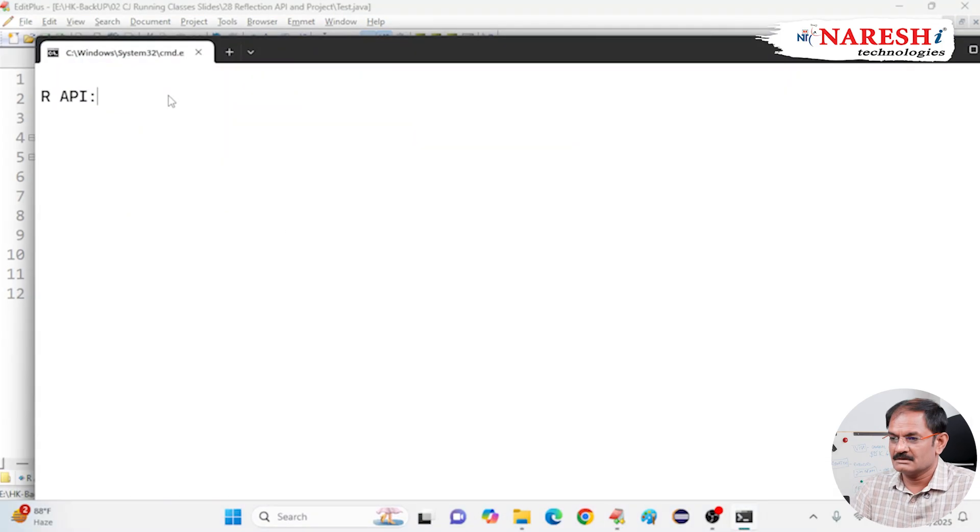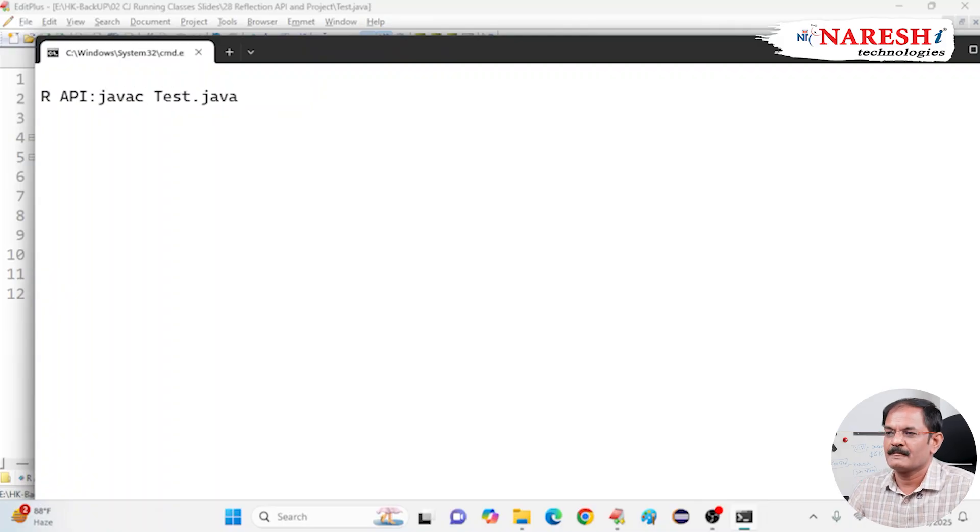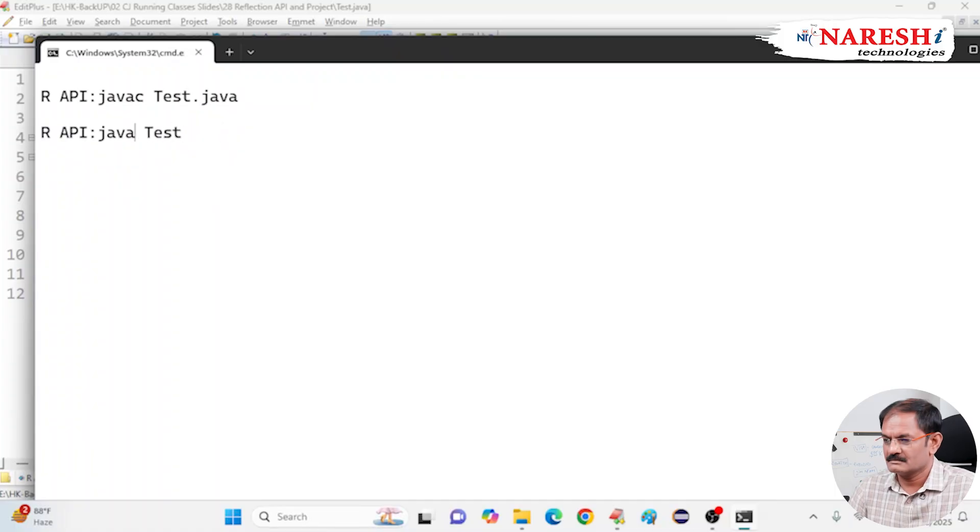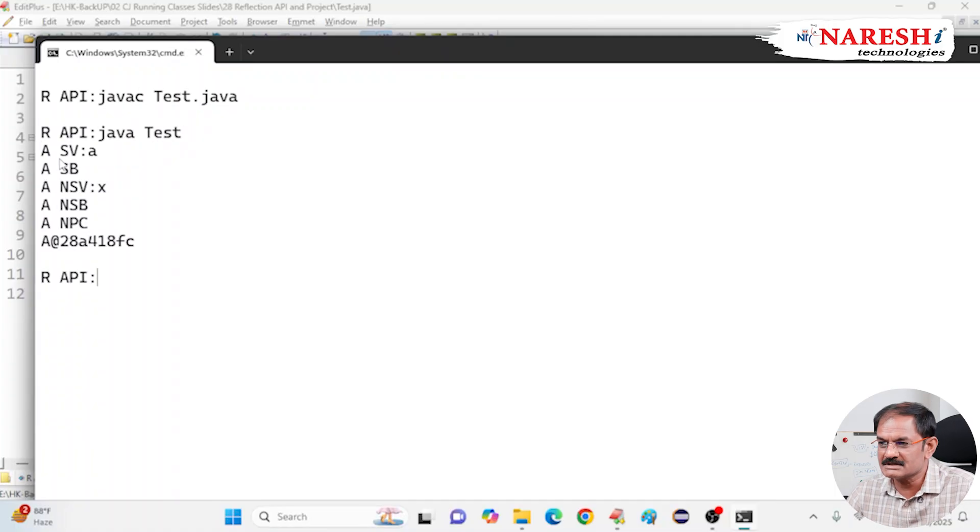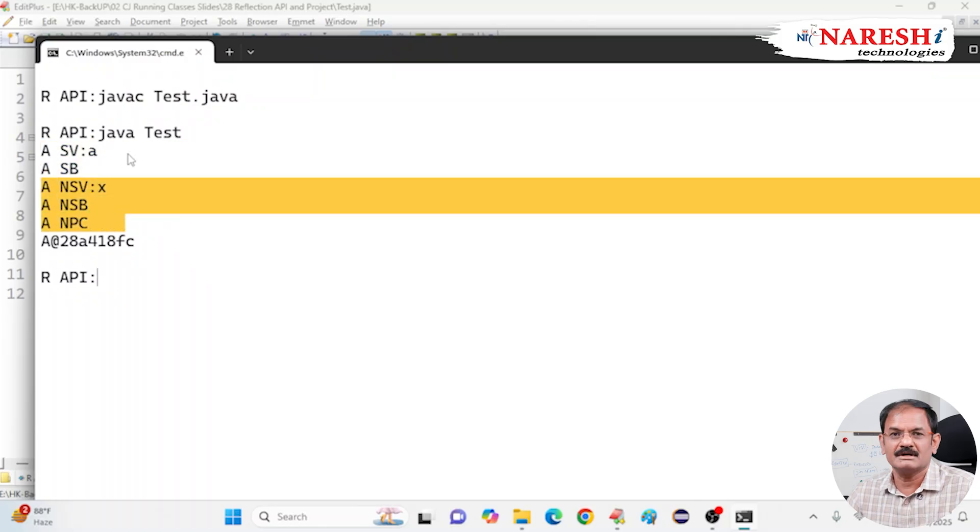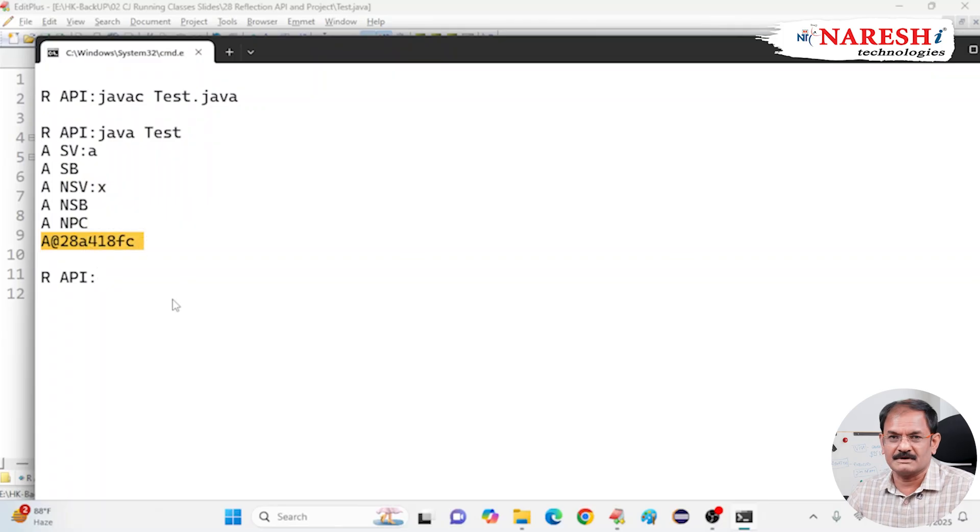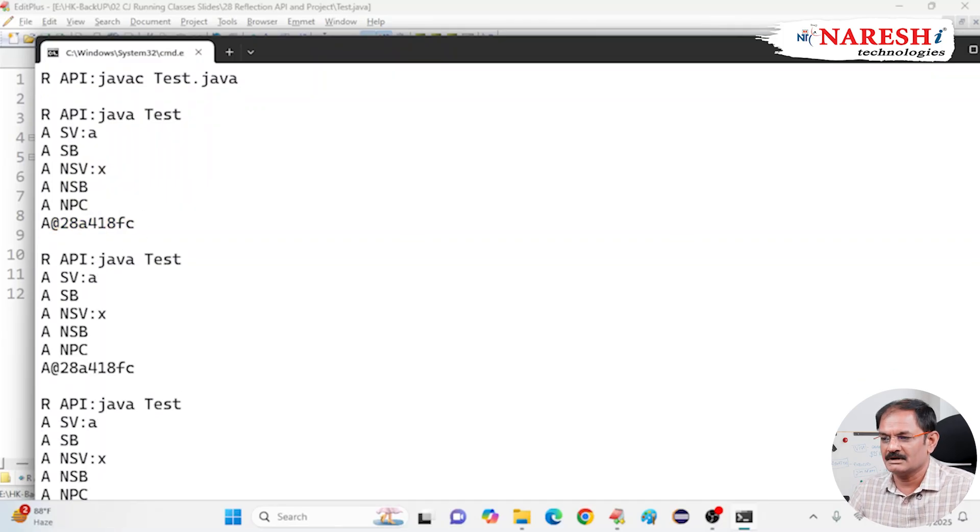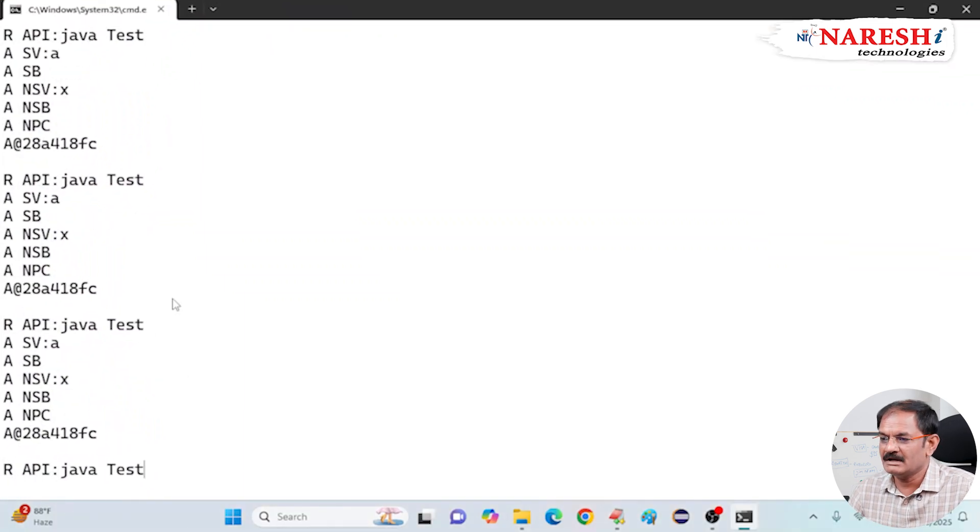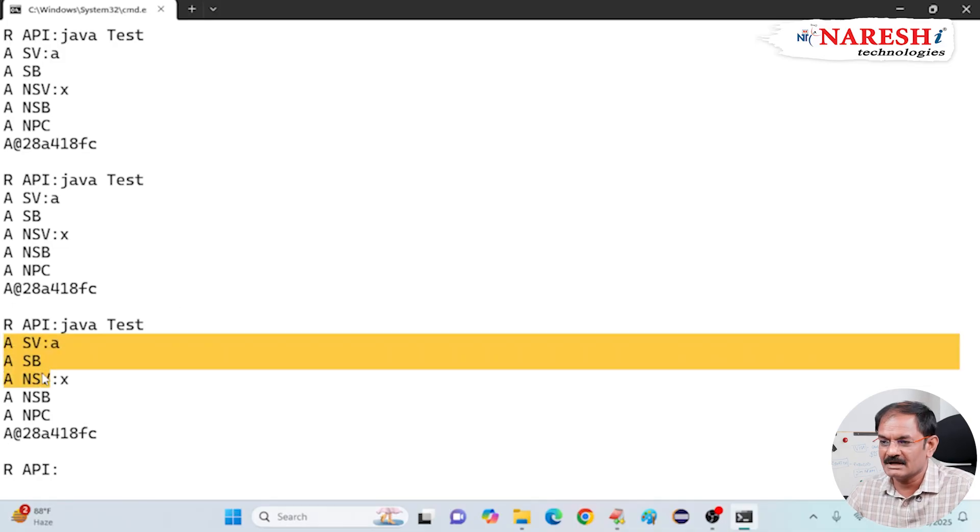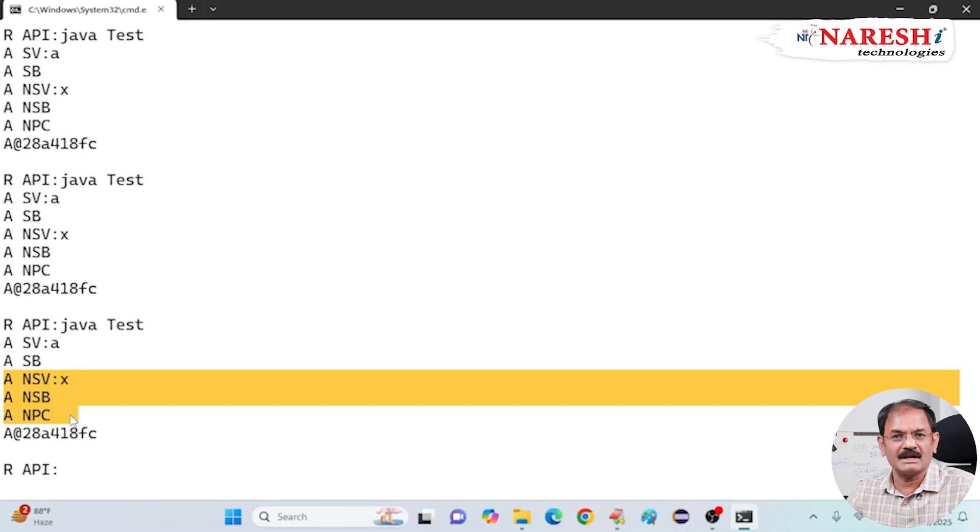Look at the console here. Now, javac test.java, I compile. Then, execute java test. Which class is loaded? A class. Which class object is created? A class. A class object reference. Now, second time again I am running. Third time I am running. Fourth time I am running. Any number of times I execute, what happens? Always it is loading class A only, instantiating class A only.